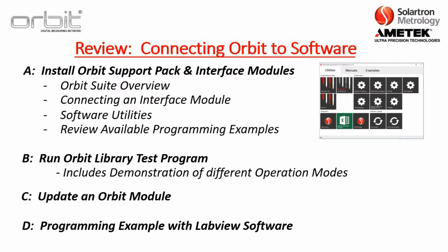Special thanks to Gael for that example with LabVIEW. Now just to review, connecting Orbit to software, we had four parts. Part A was installing the Orbit support pack and an Orbit suite overview. Part B was just running the Orbit library test program. Part C was updating an Orbit module. And then Part D was a programming example with LabVIEW software.